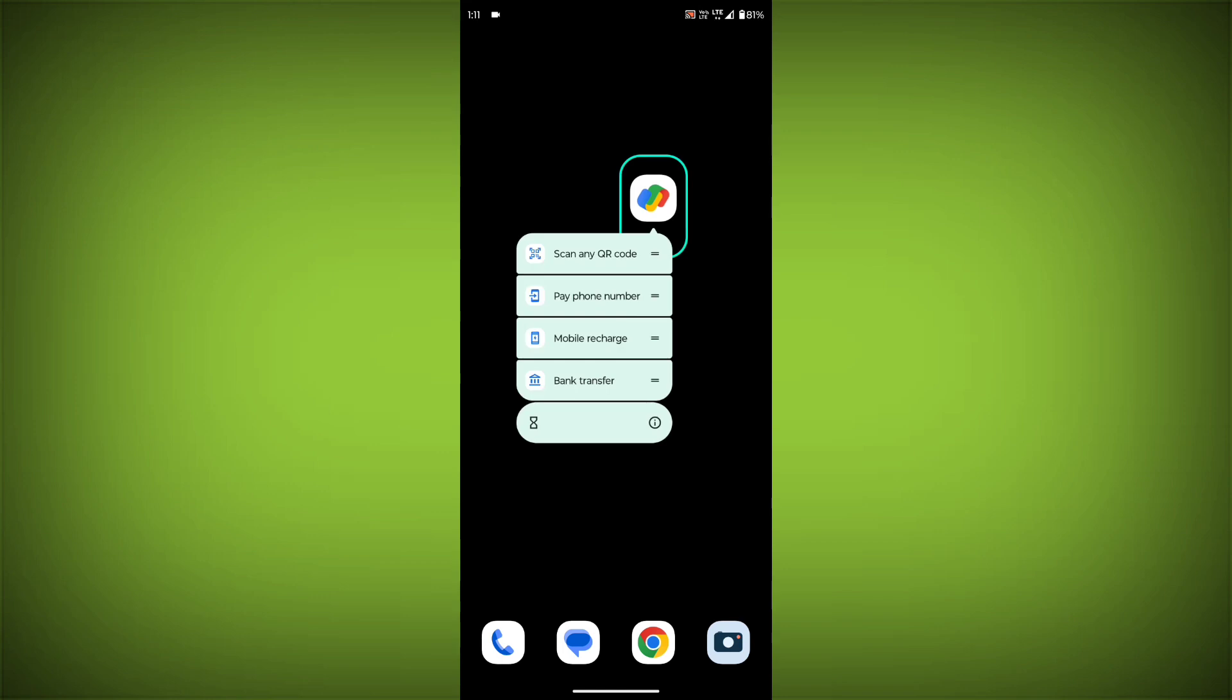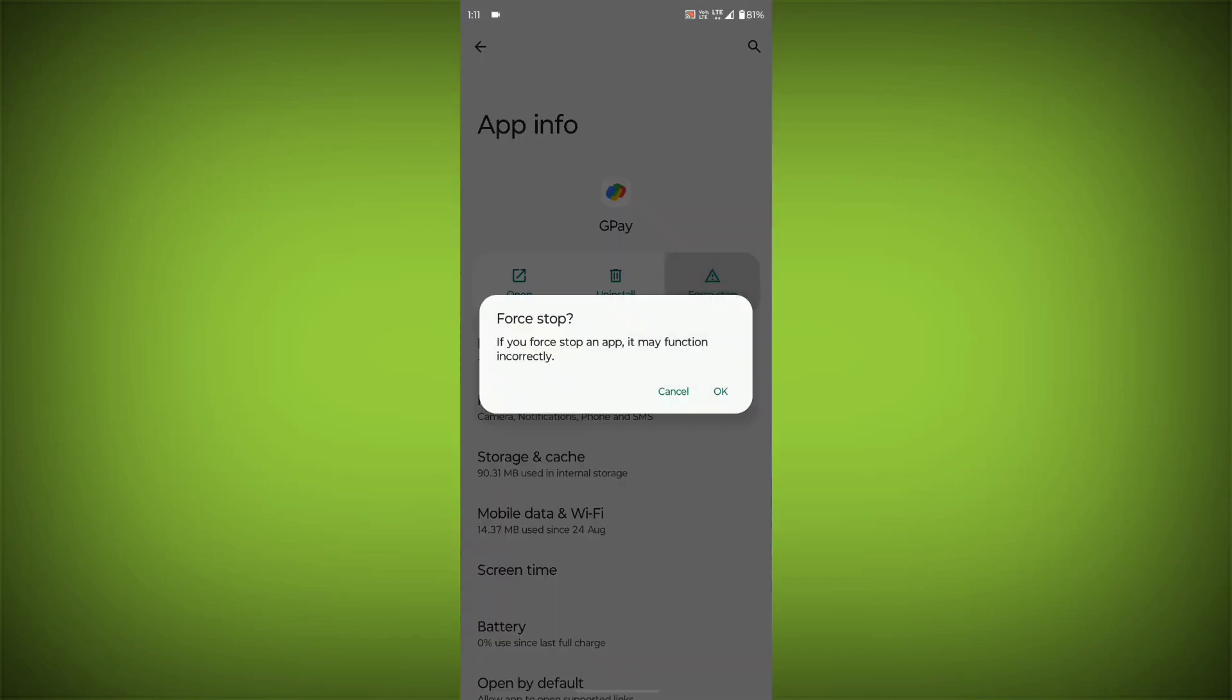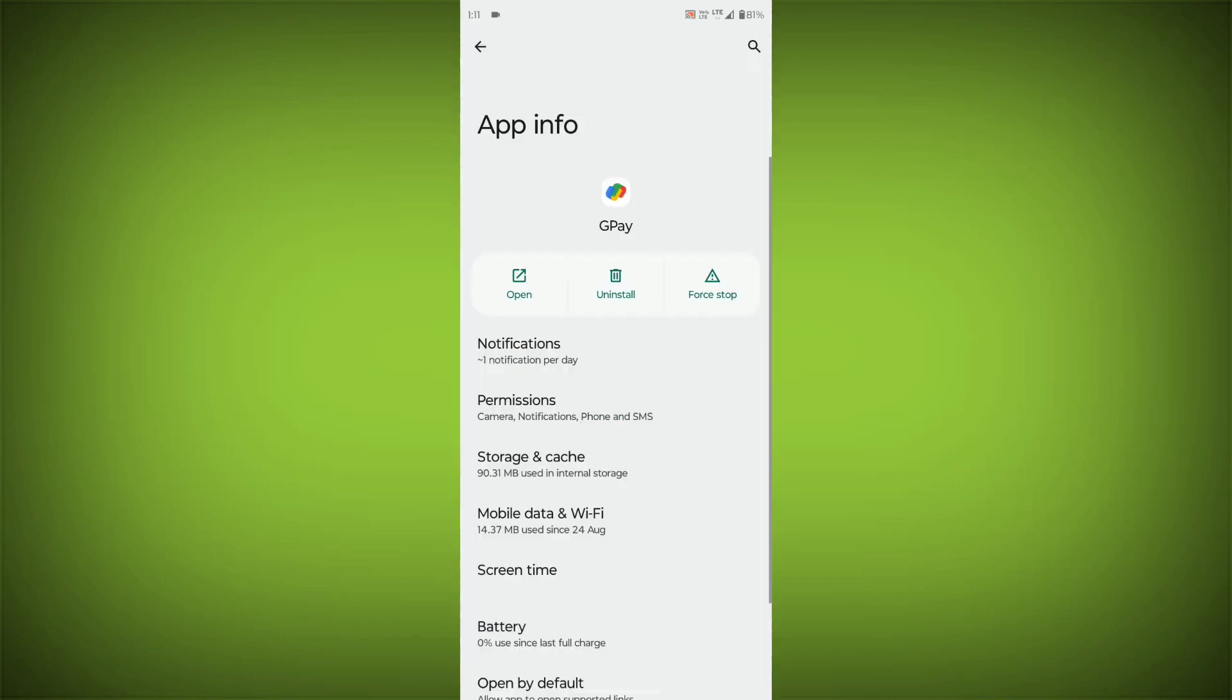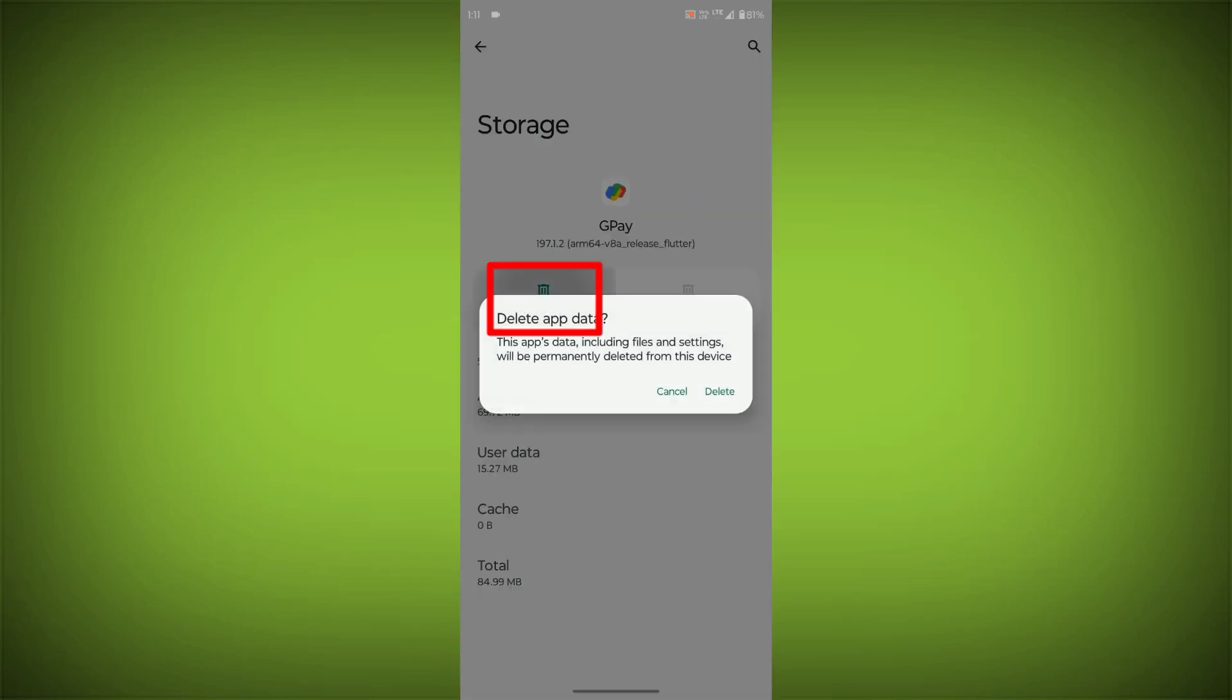To clear the app cache and data, long press on GPay, then click on App Info, then click on Force Stop, then go to Storage Cache, then click on Clear Cache, then click on Clear Storage.